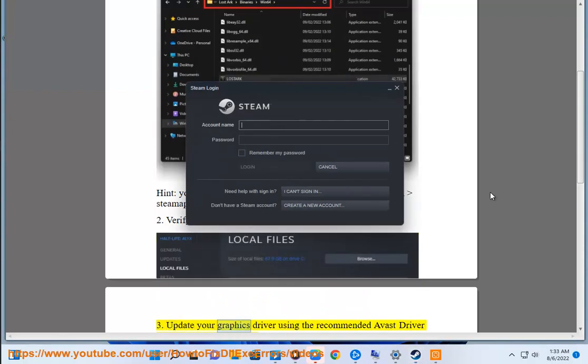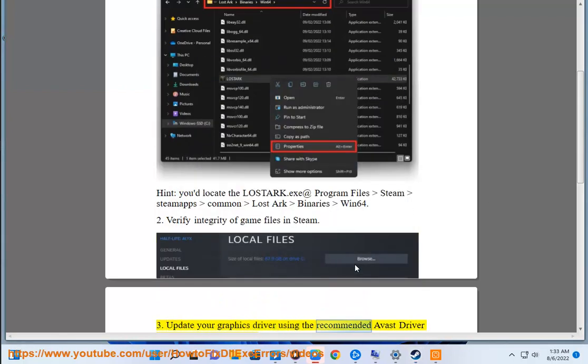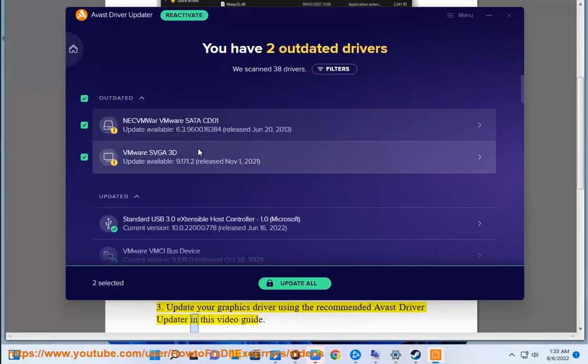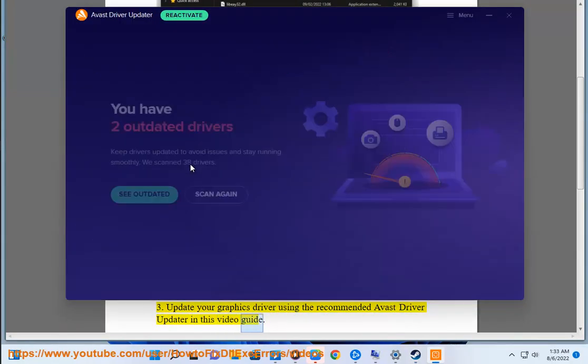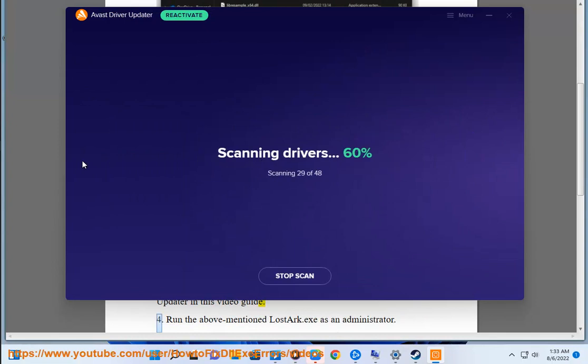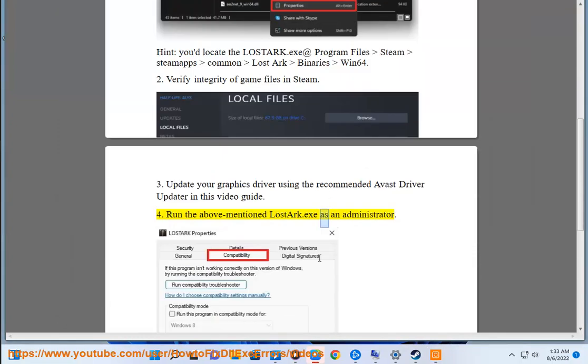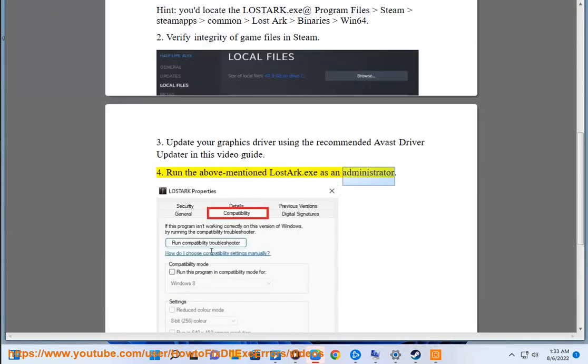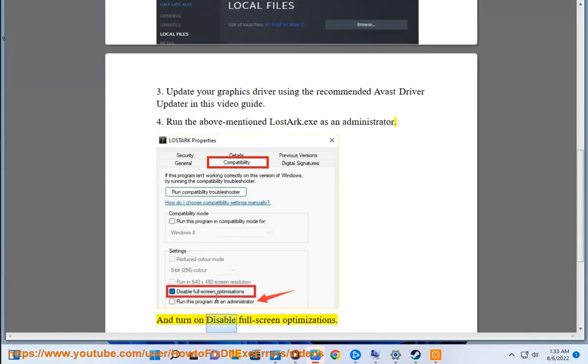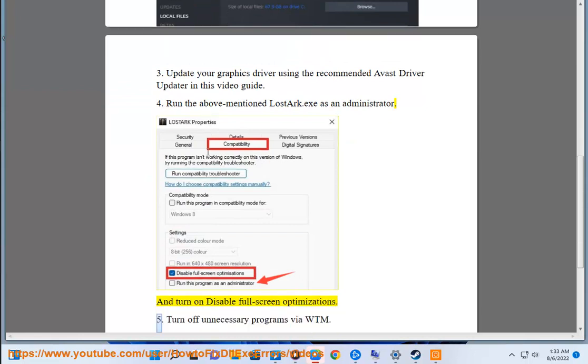Fix 3: Update your graphics driver using the recommended Avast driver updater shown in this video guide. Fix 4: Run the above-mentioned LostArc.exe as an administrator, and turn on 'Disable Full Screen Optimizations'.